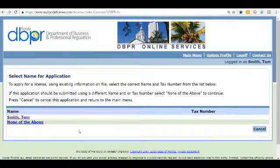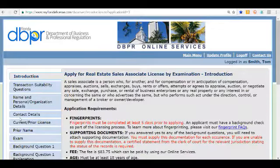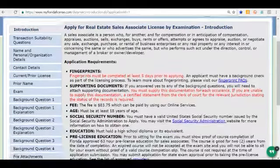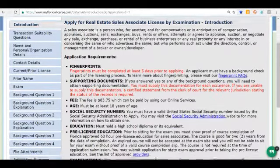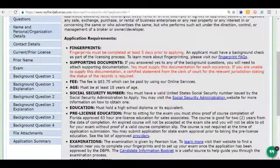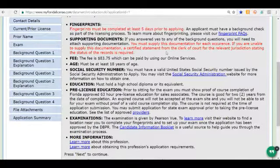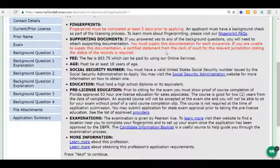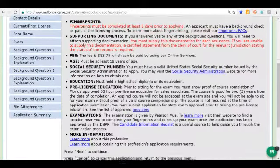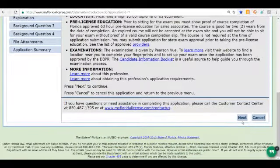On this screen, we want to choose the name for the application — it should be the same as your social security card shows. So we're going to click on the applicant's name. It again gives us the requirements to apply. Under fingerprints, it notes they'd like them five days prior to applying. Any supporting documents regarding background history, transcripts, or out-of-state licensure can be uploaded here or added after the fact. The fee of $83.75 is shown here. We're going to click Next.